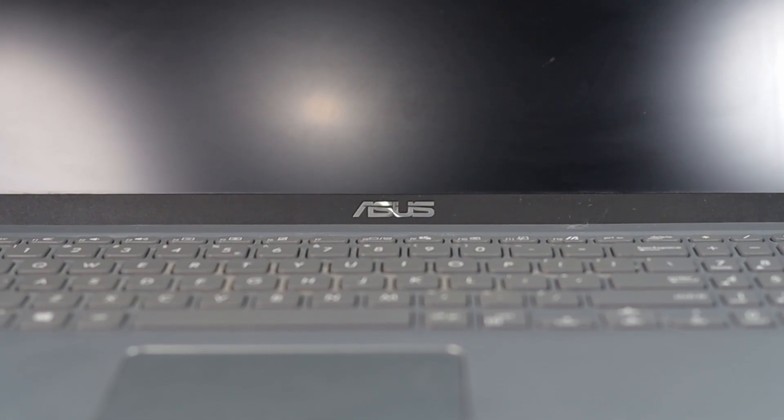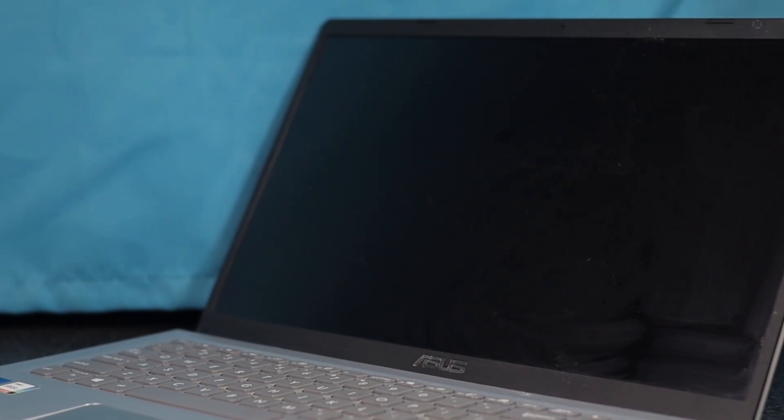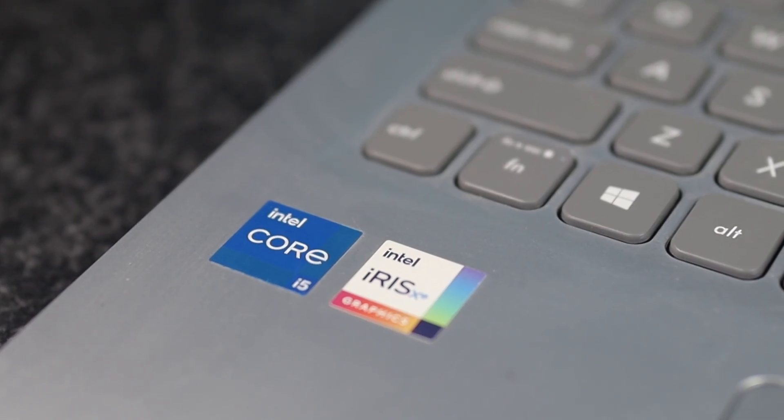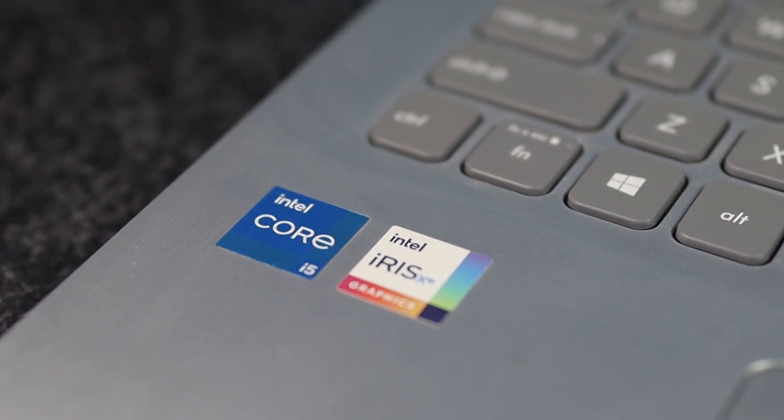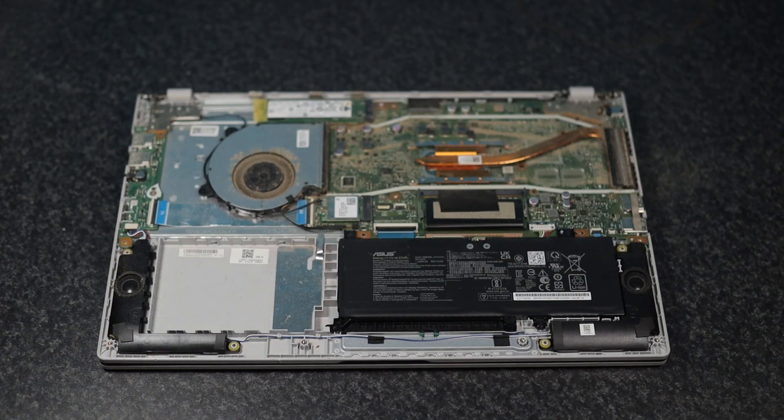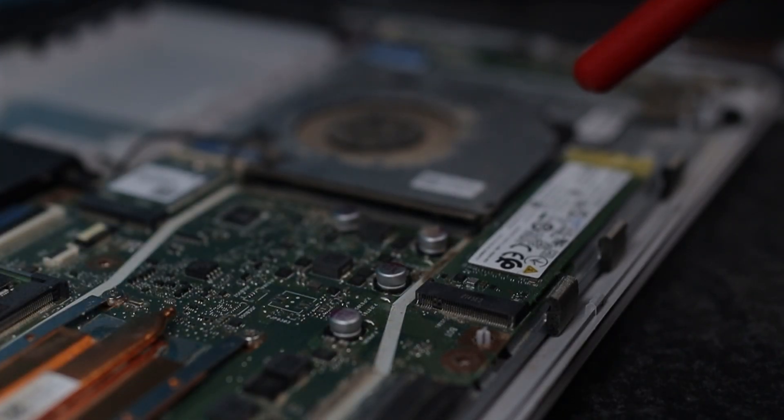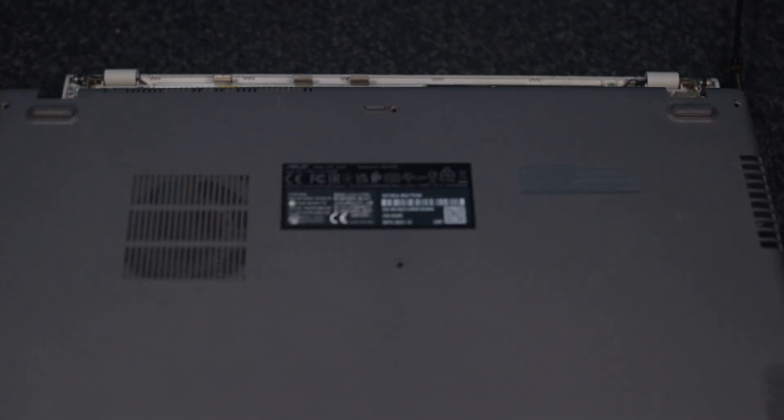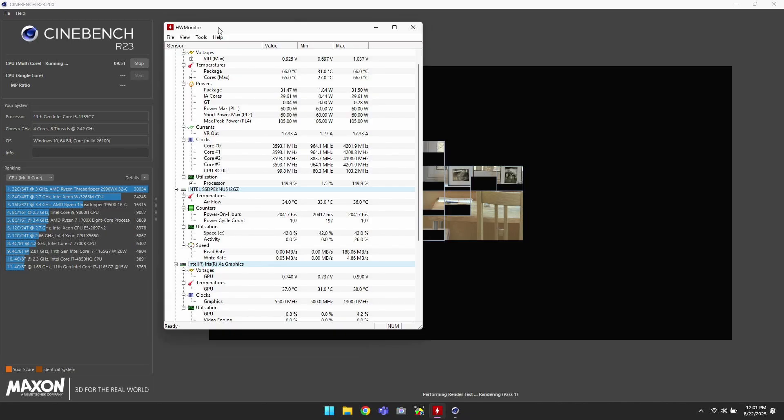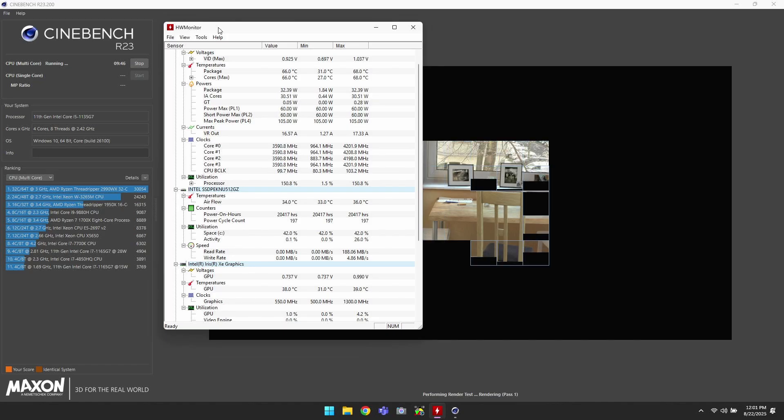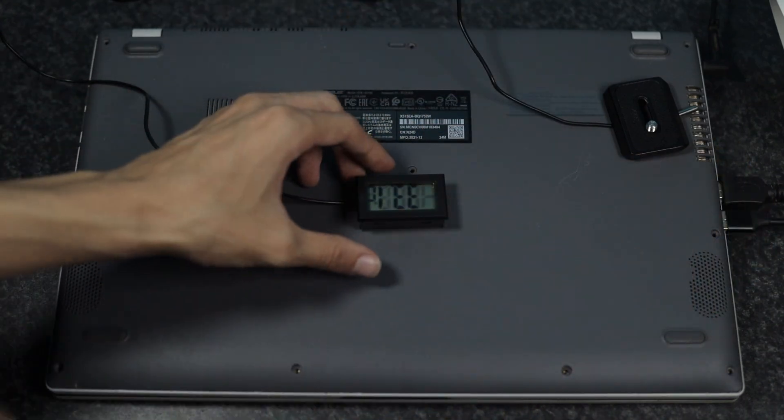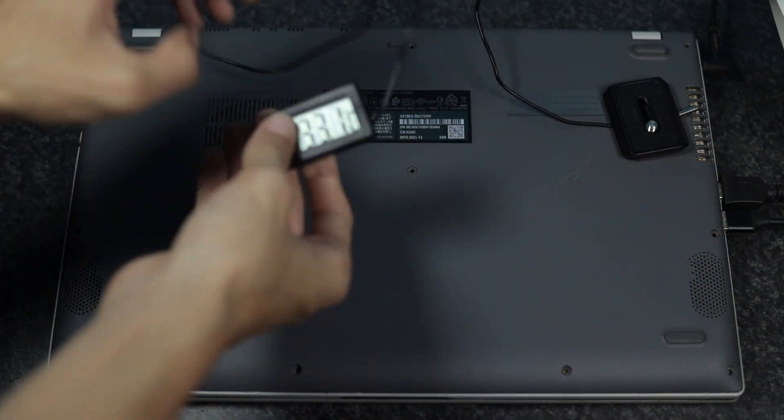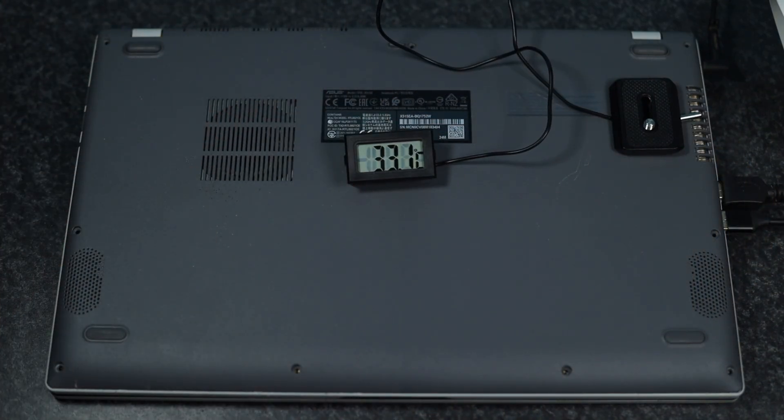First up is an old Asus laptop I've been using as a security camera server. With a broken screen it's perfect as a little desktop or server in my case. I gave it a quick dusting and put the cover back on to direct airflow. I then ran Cinebench R23 with hardware monitor to track temps and wattage. This gives us our baseline before we start modifying anything. I also placed the thermometer probe on the exhaust air vent to measure the exhaust air temperature.